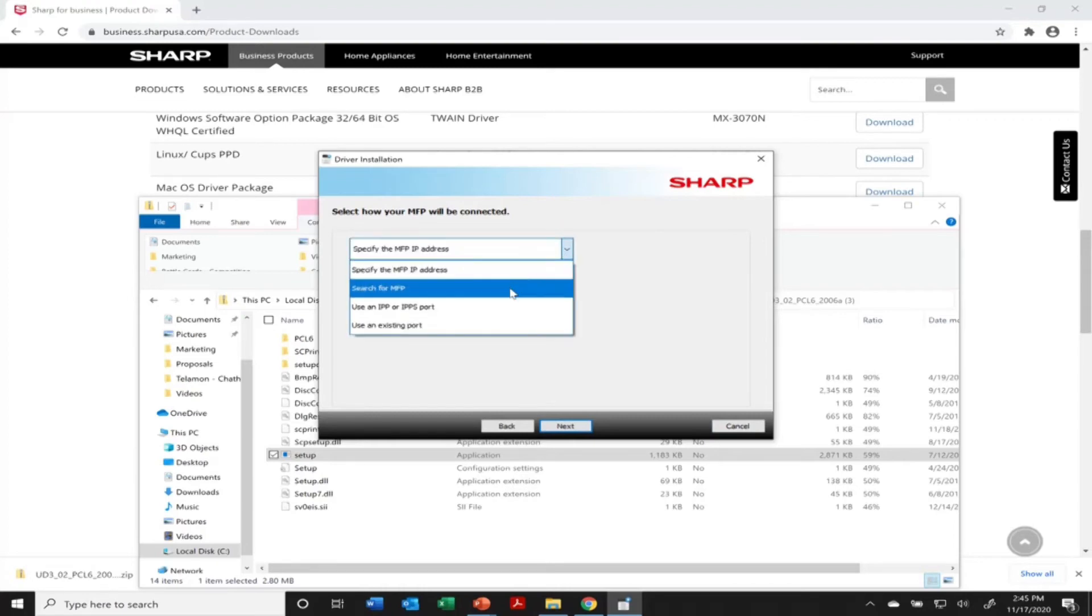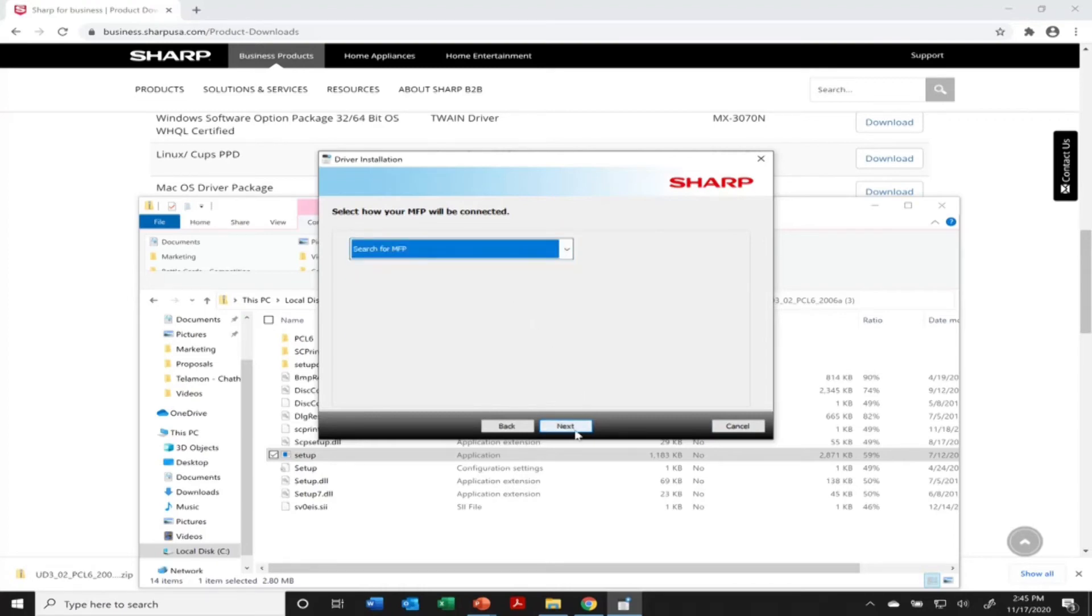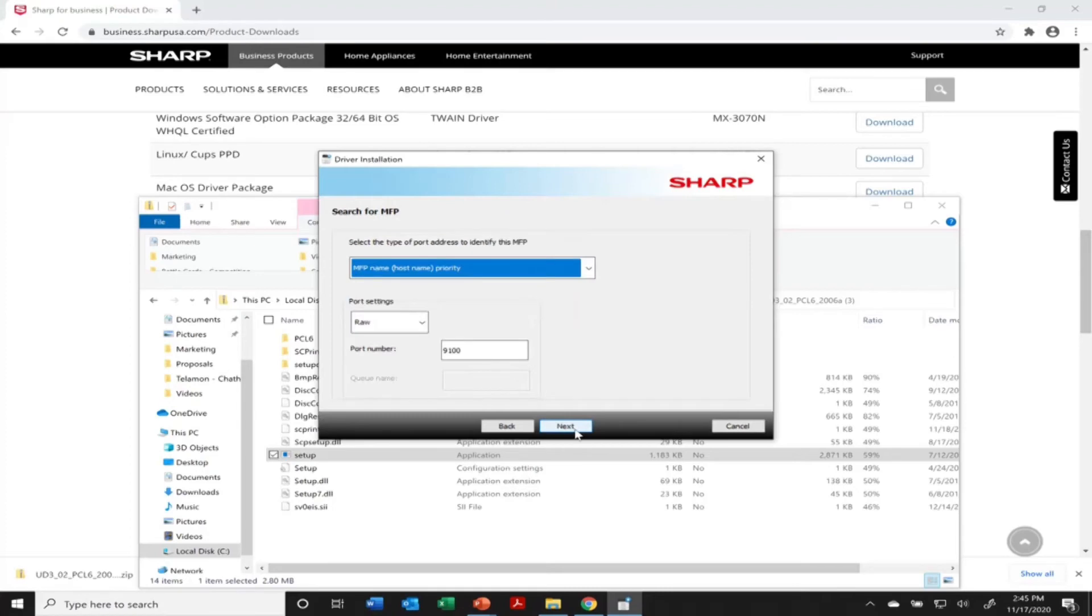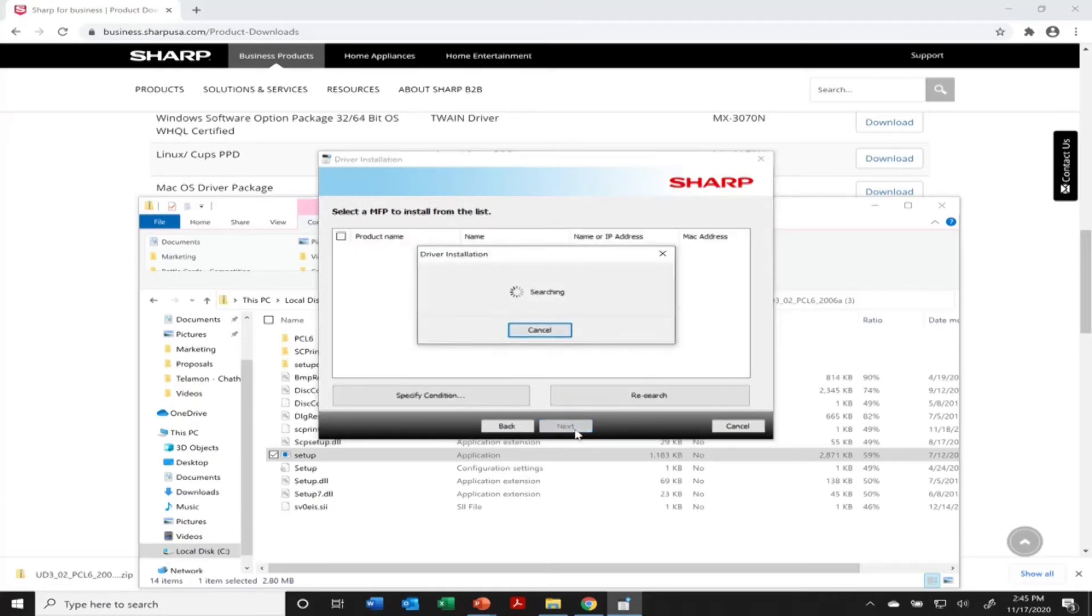From here is the best way to do it. Typically is to go to search for MFP. So if you're on the network, it'll be able to find it. Click next through here and it's going to start searching.